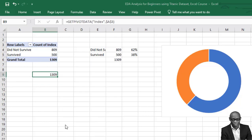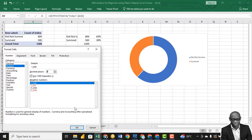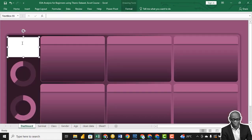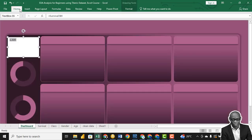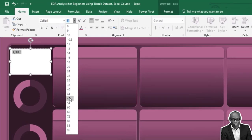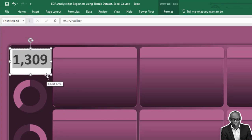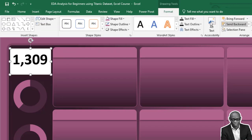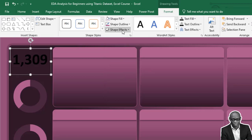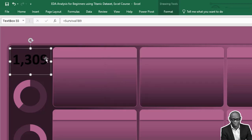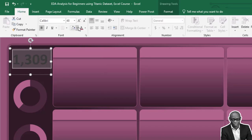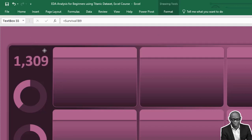Format it to number, number with 1000 separator, remove decimal places. In our text box, click inside, click equal to, and click on the reference cell. Increase the font size to 48, make it bold. For the text box, go to Shape Fill and say No Fill; Shape Outline, say No Outline. Select the text inside and apply a bright lighter color. Format the text box to center.